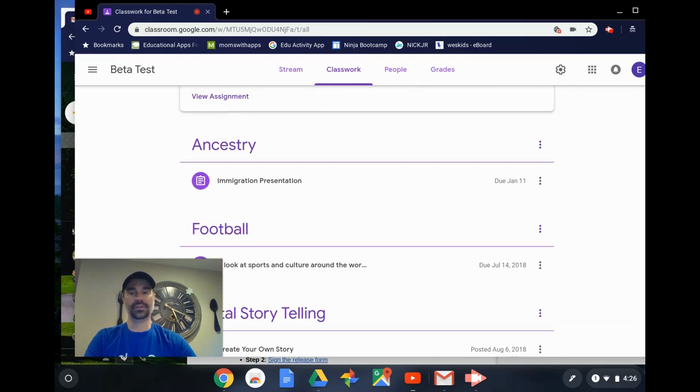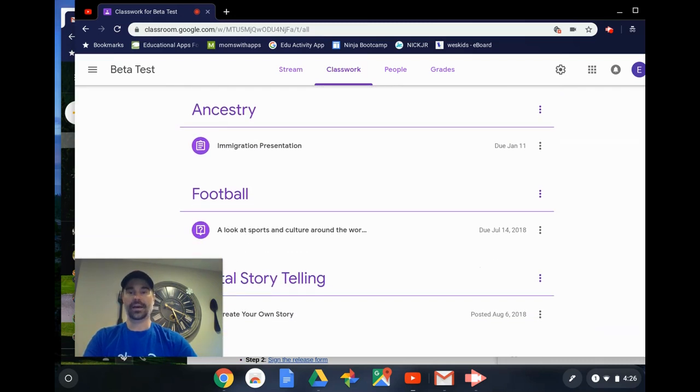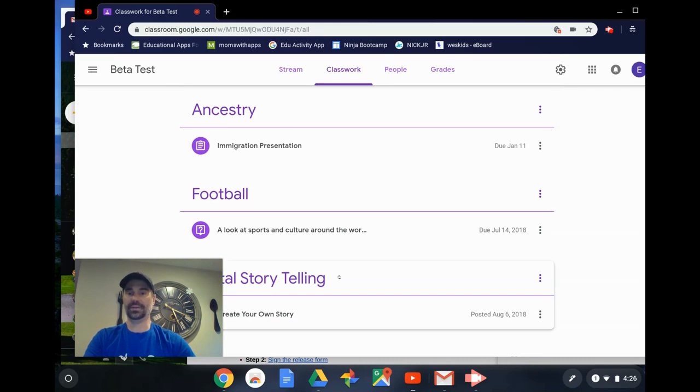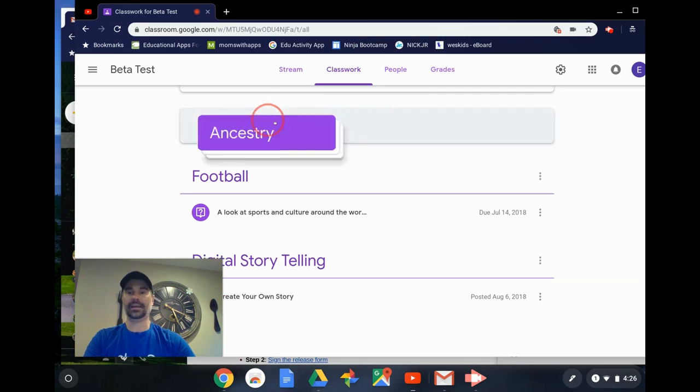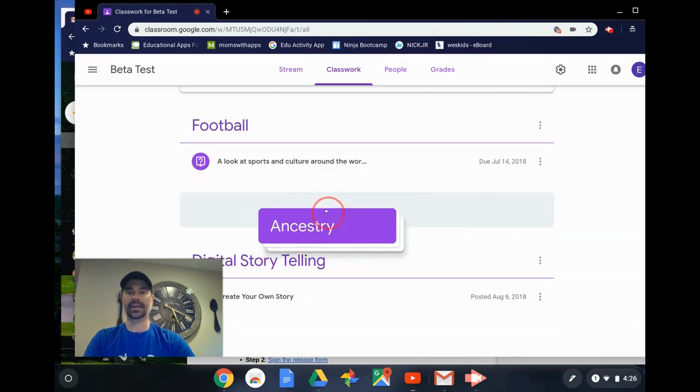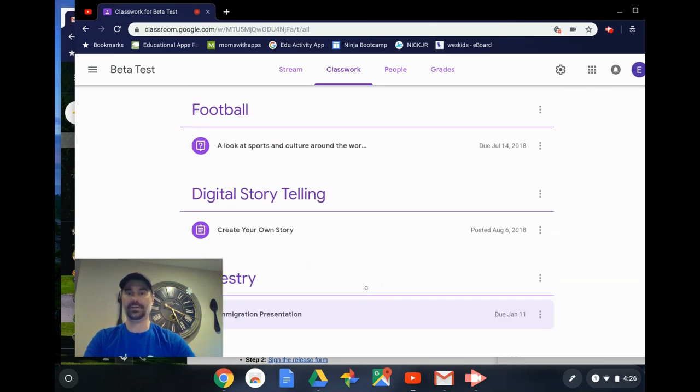The great feature though, and this proves they're listening to feedback, I can take something like this ancestry project that probably should be after the digital storytelling. I can click and I can drag this anywhere I want, including in the correct order.